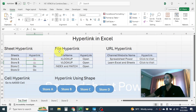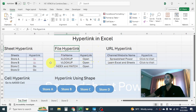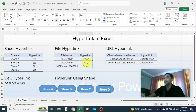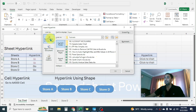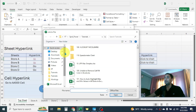The next type is file hyperlink. If you want to open a file from your computer by clicking on a cell, you can use file hyperlink. Here I have different file names and I will apply the hyperlink. Right-click on the cell, click on Link option. To apply file hyperlink, click on Existing File or Web Page, then click on the Browse button.